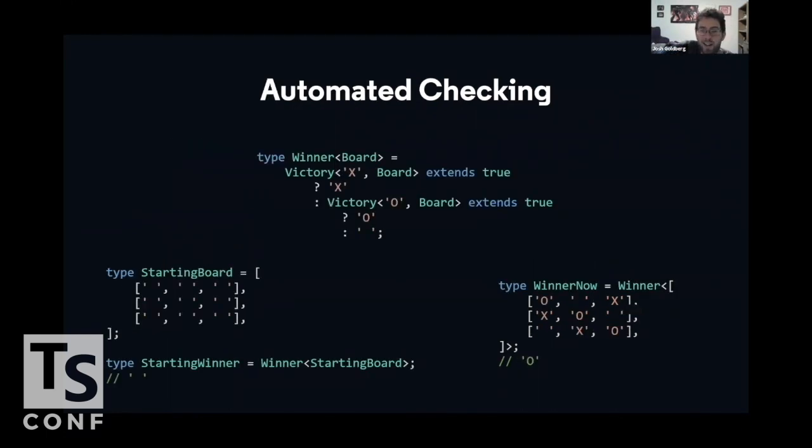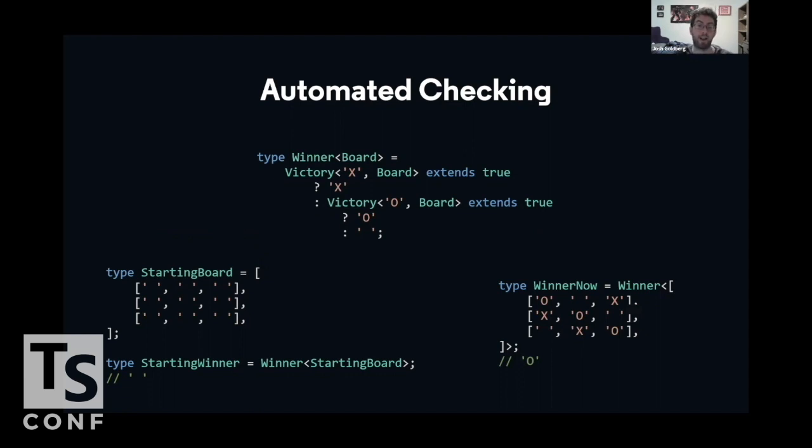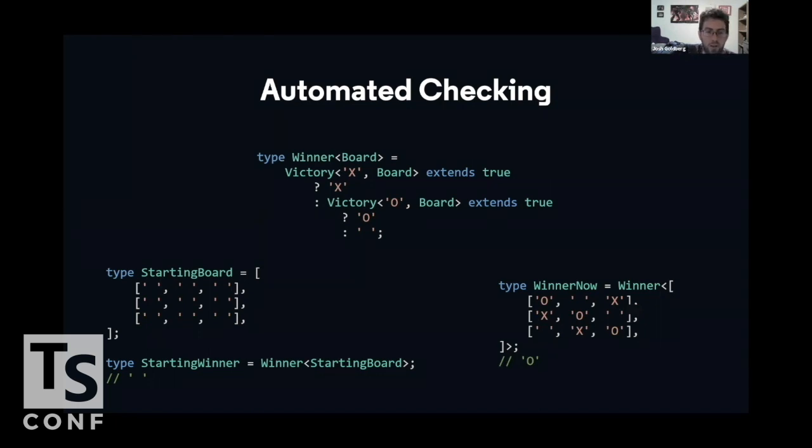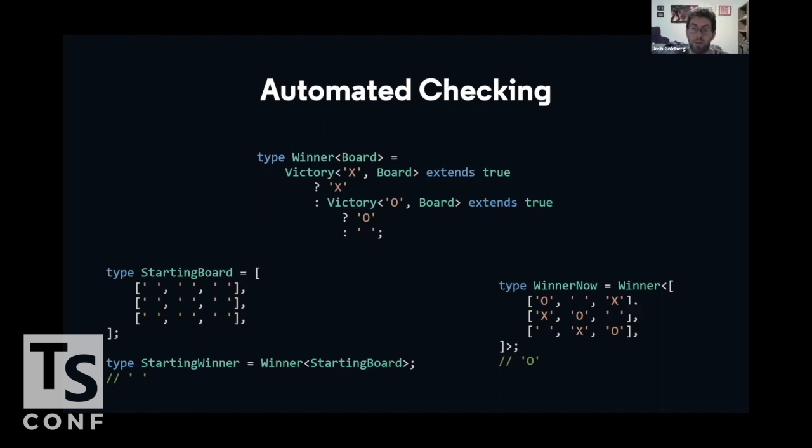We can even take it a little bit one step further by saying that if we want to check for a board and see if it has a victor or who the winner is, we can first say if there is a victory for x, the winner is x. If there's a victory for O, the winner is O. Otherwise it's no one, so blank string. So if we take the starting board and we check who is the winner for it, we get blank, because neither x nor O win on the starting board. But if we look at winner now for this one with the O diagonal down, O wins! So then it extends O. Hooray!